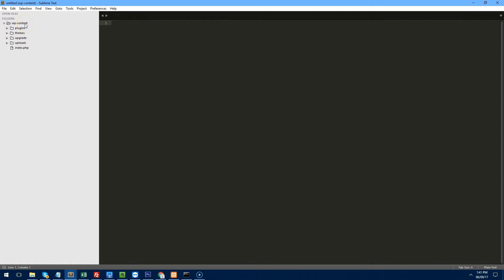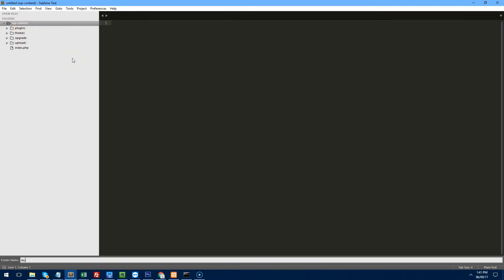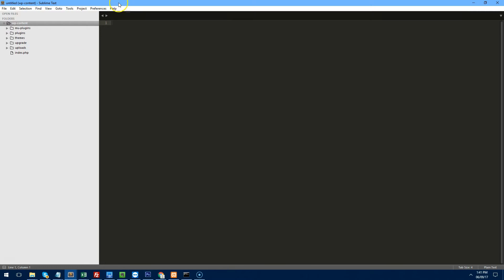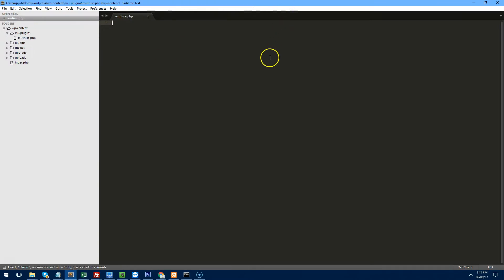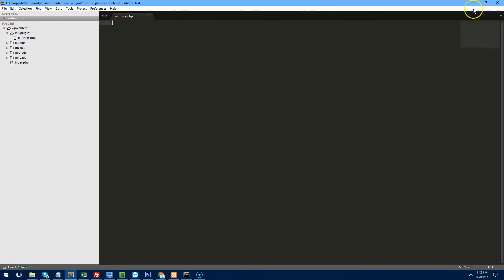Go into your project, open the WP content folder — you'll see plugins, themes, upgrade, uploads. We just need to create a new folder called mu-plugins, and inside that folder create a new file — I'm going to call it must-use.php. Once that's in place, WordPress will check this every time someone logs in or even visits your website, so it can work on both the admin and front-end.